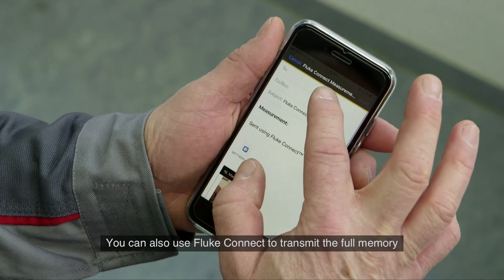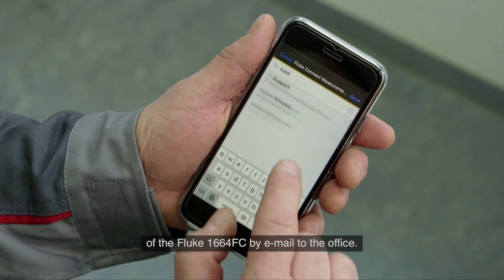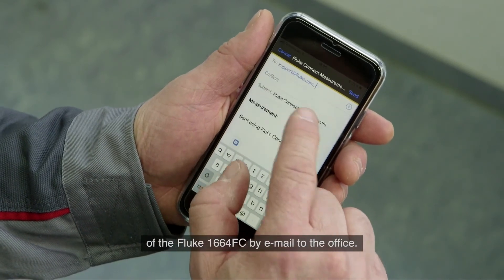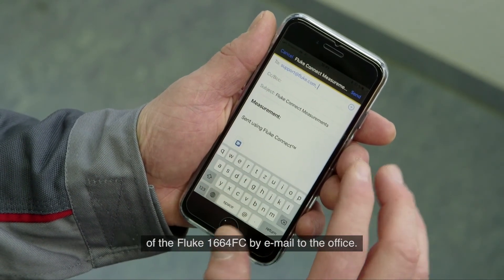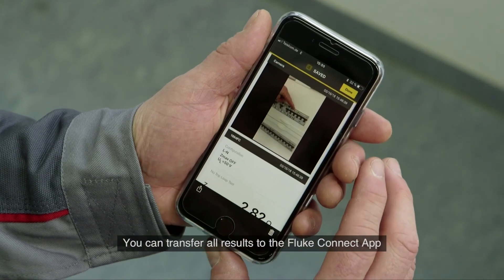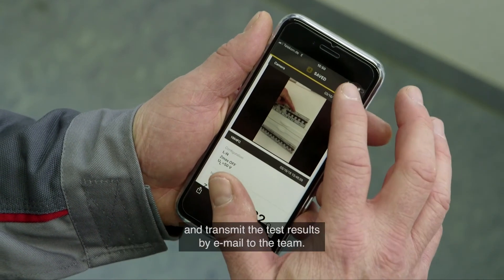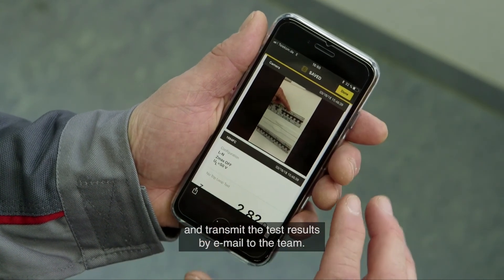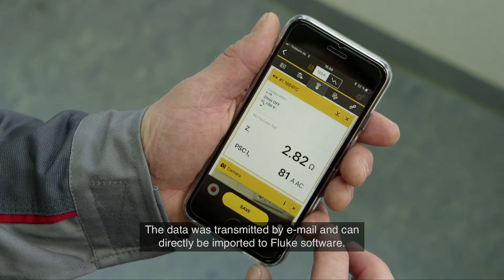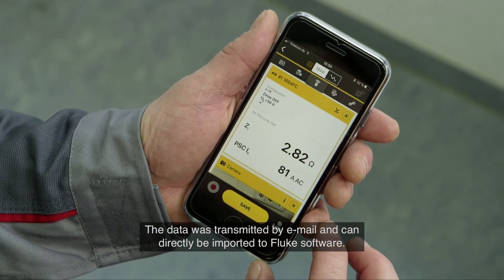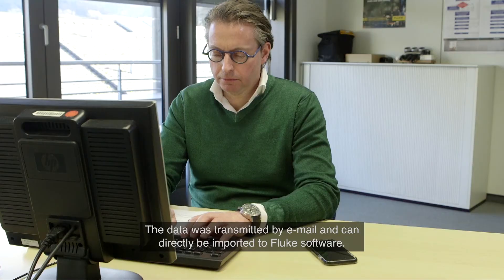You can also use Fluke Connect to transmit the full memory of the Fluke 1664 FC by email to the office. You can transfer all results to the Fluke Connect app and transmit the test results by email to the team. The data transmitted by email can directly be imported to Fluke software.